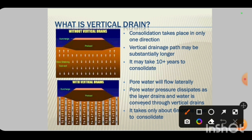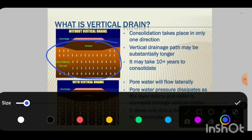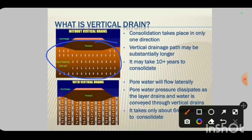Without vertical drains, consolidation takes place only in one direction and the drainage path may be substantially longer — it may take 10 or more years to consolidate. Without vertical drains, this consolidation process will take so much time — more than 10 years.